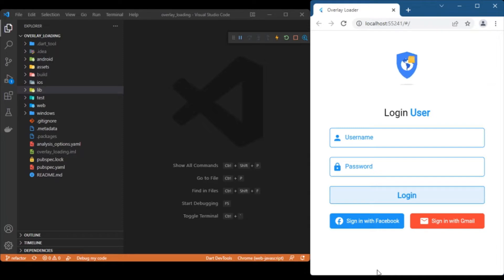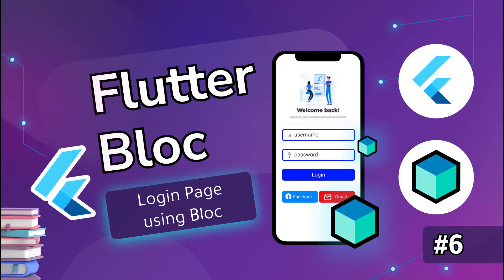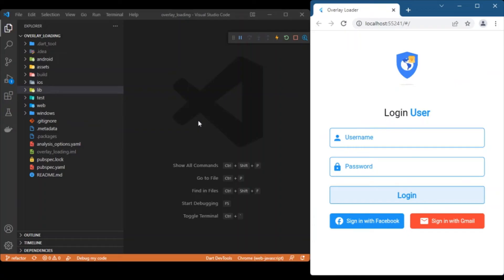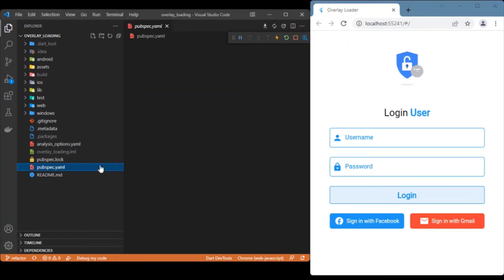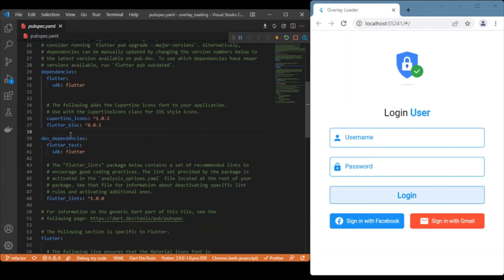Hope you got a better overview of what we are about to discuss. Now let's move on to the coding part. The first thing we need to do is add the Flutter BLoC dependency in your pubspec. Always check for the latest version — as of the video recording date, 8.0.1 is the latest version of the flutter_bloc package.